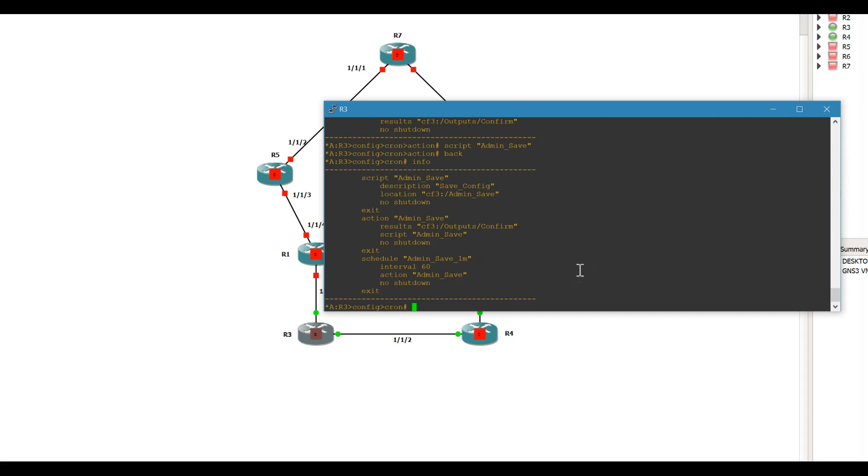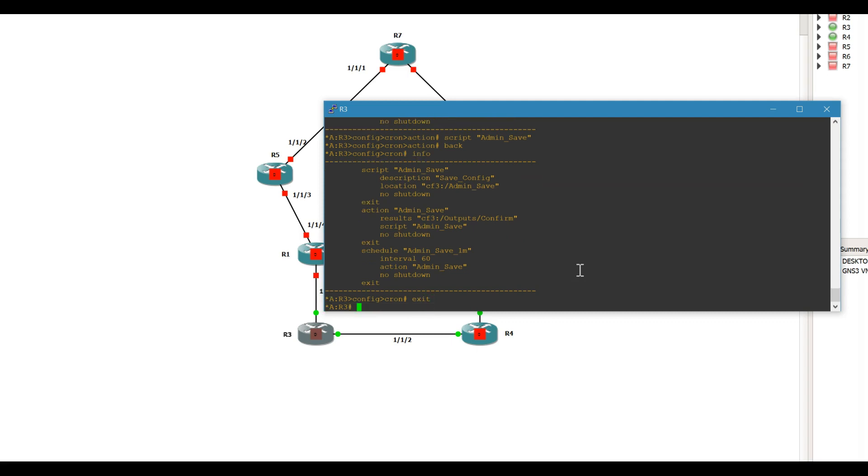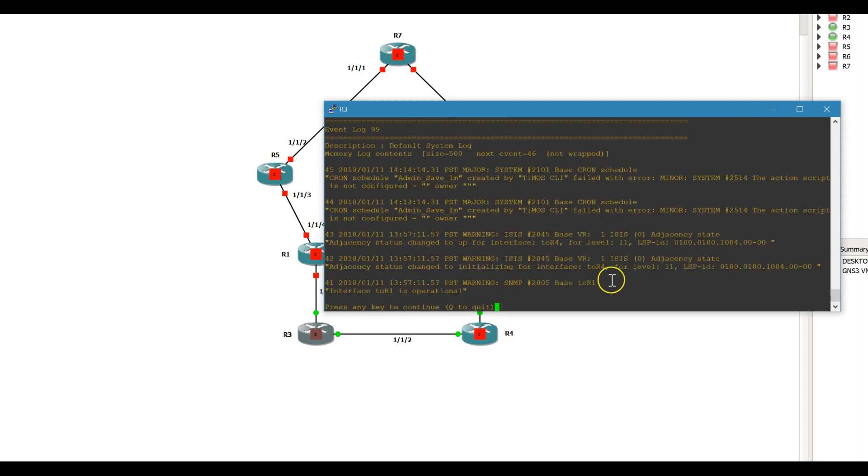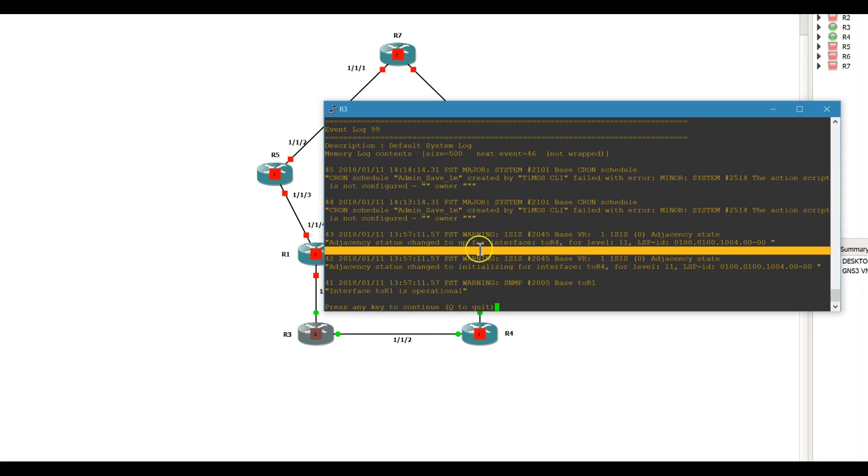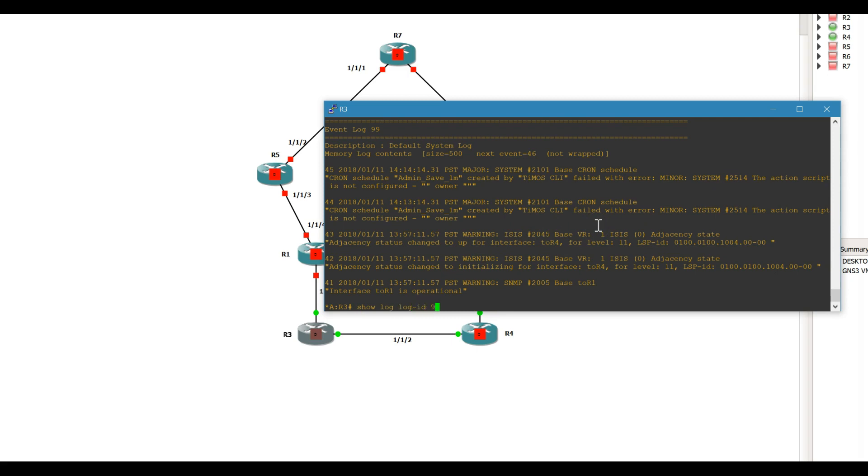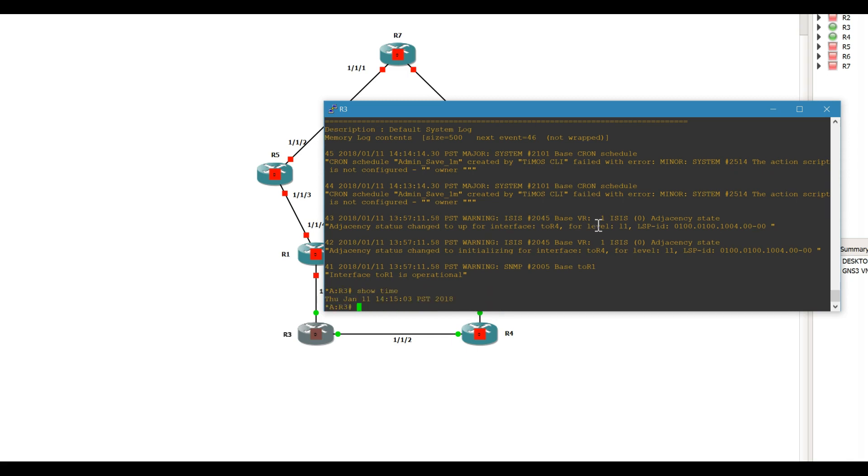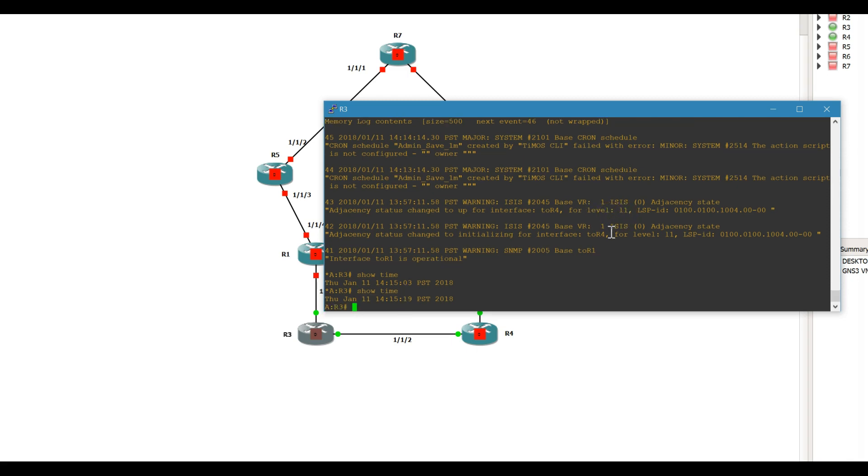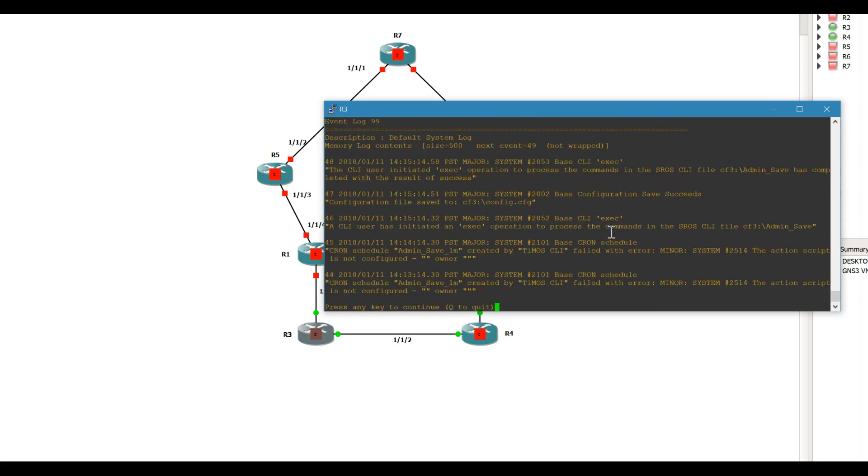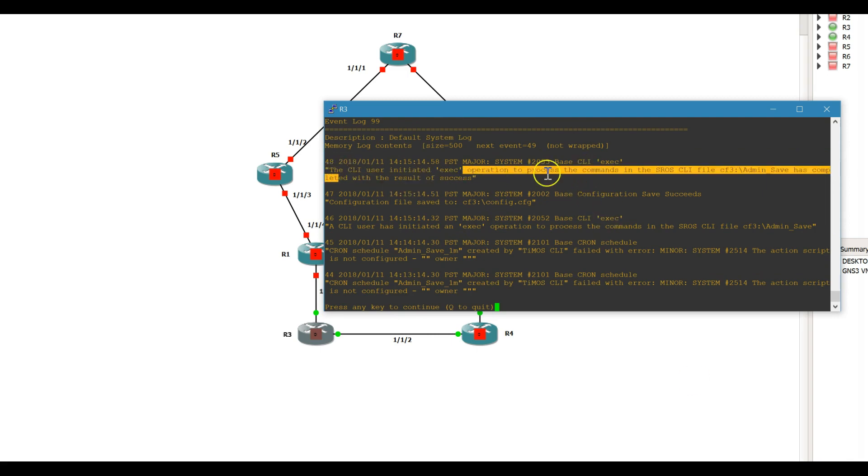I guess I had to triple check it. Show log log ID 99, it's gonna have a couple more failed attempts probably. Let's just wait a minute here. Okay, so you can see that the process has been saved, is completed with results of success.